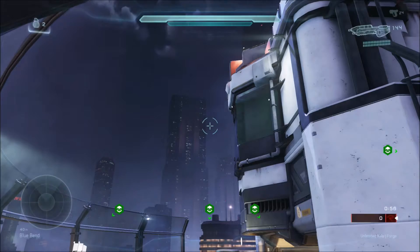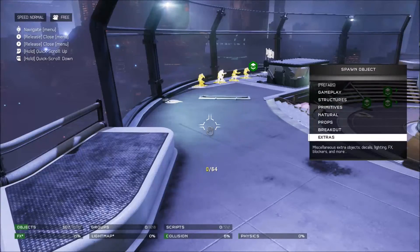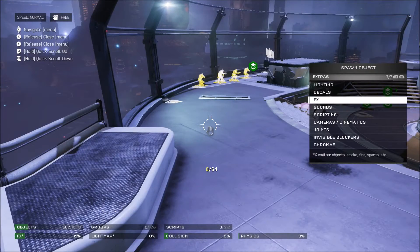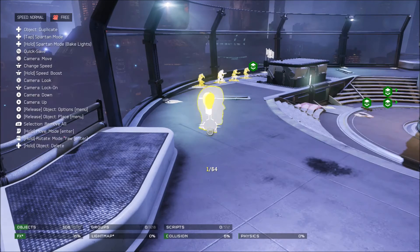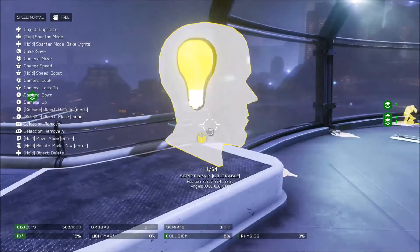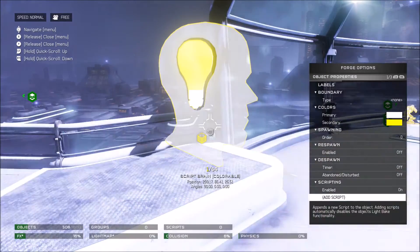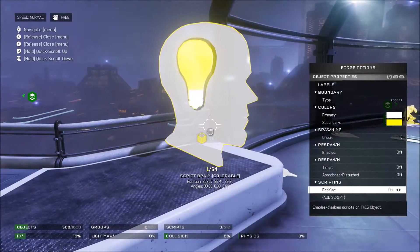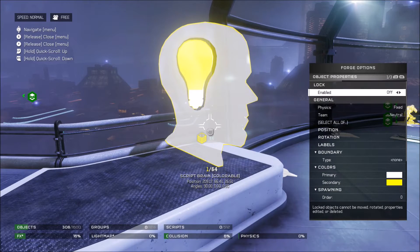So first things first, I'm going to get into my body. What you're going to need to do is spawn some kind of object that will hold your script. I'd recommend script rain, however it can be whatever you want it to be. After that you're going to go to your object properties, go to the bottom and say scripting, make sure that it is enabled, and hit add script.